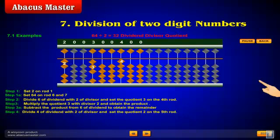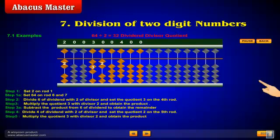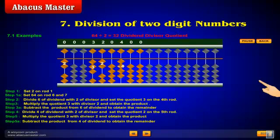Step 5: Multiply the quotient 2 with divisor 2 and obtain the product. Step 5a: Subtract the product from 4 of the dividend to obtain the remainder.